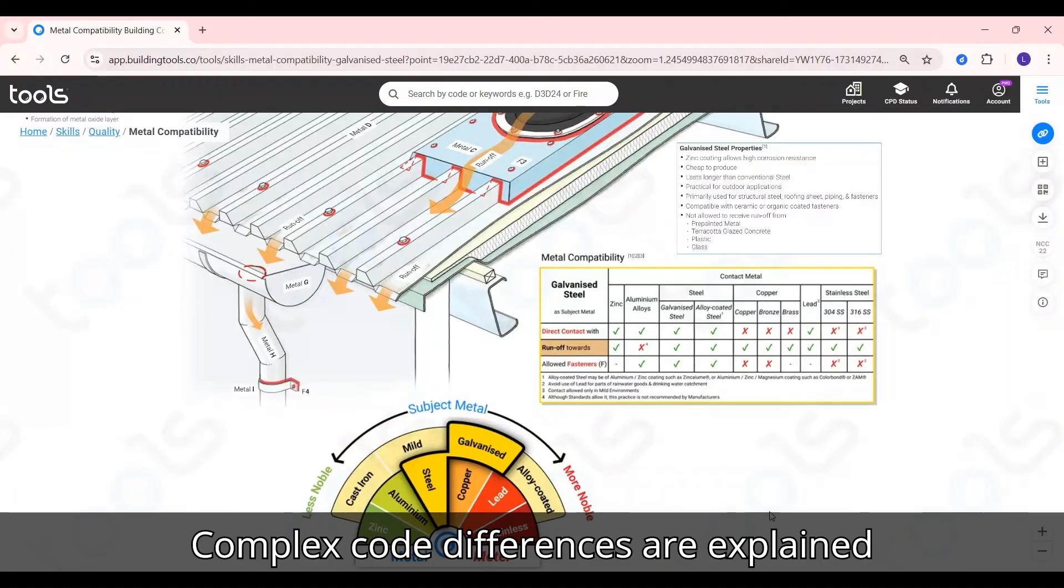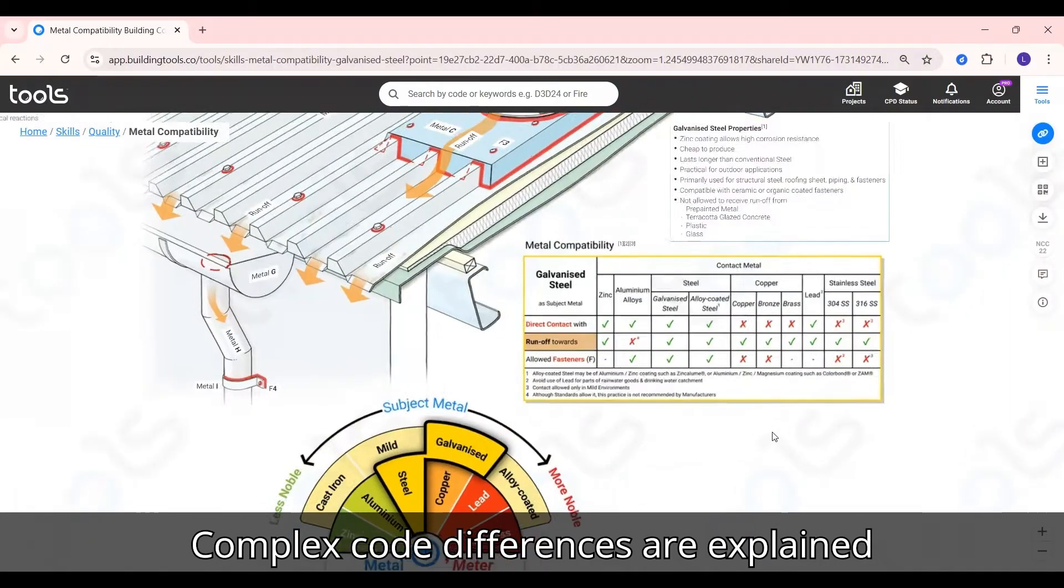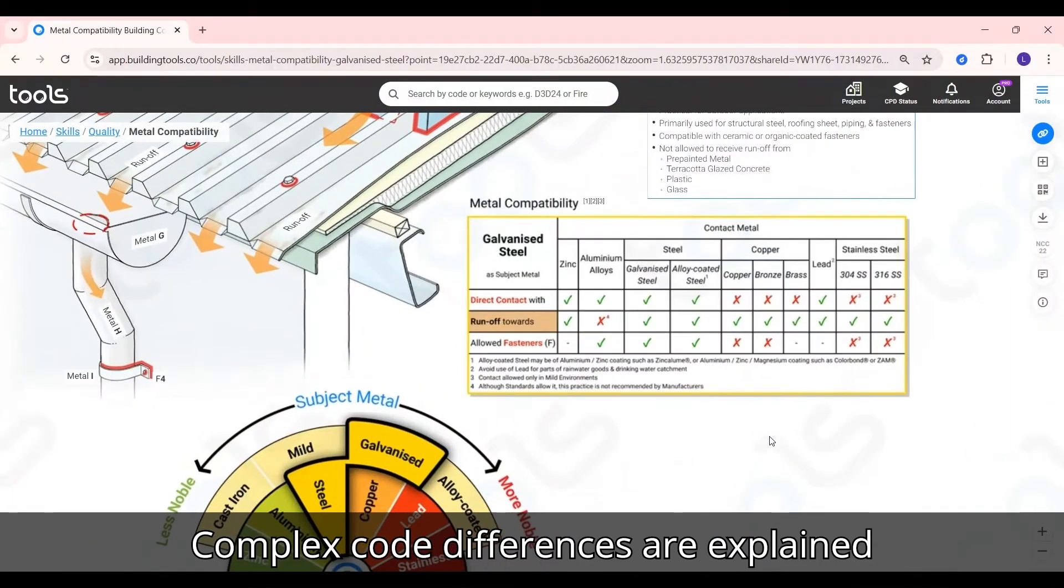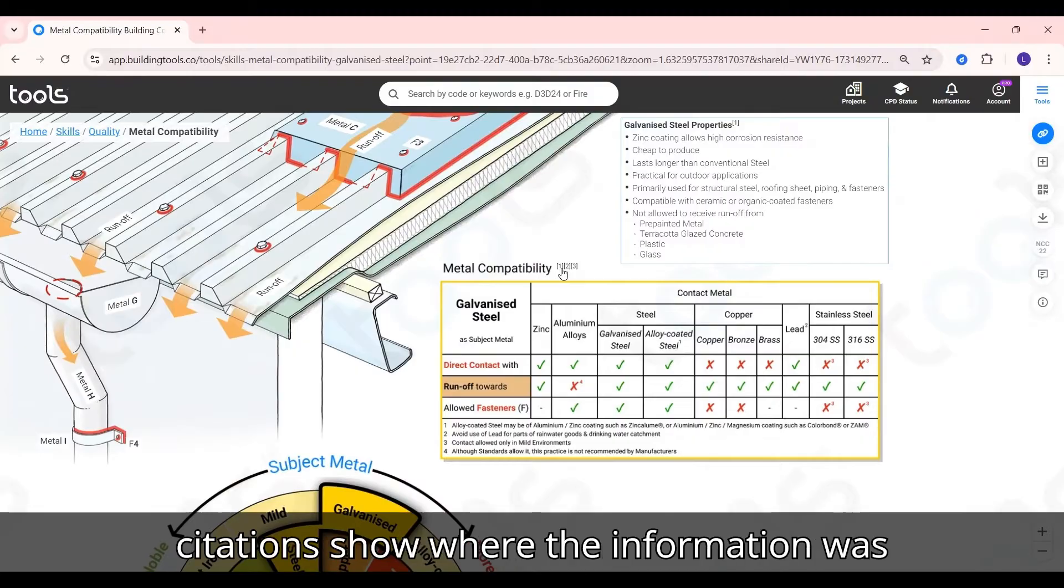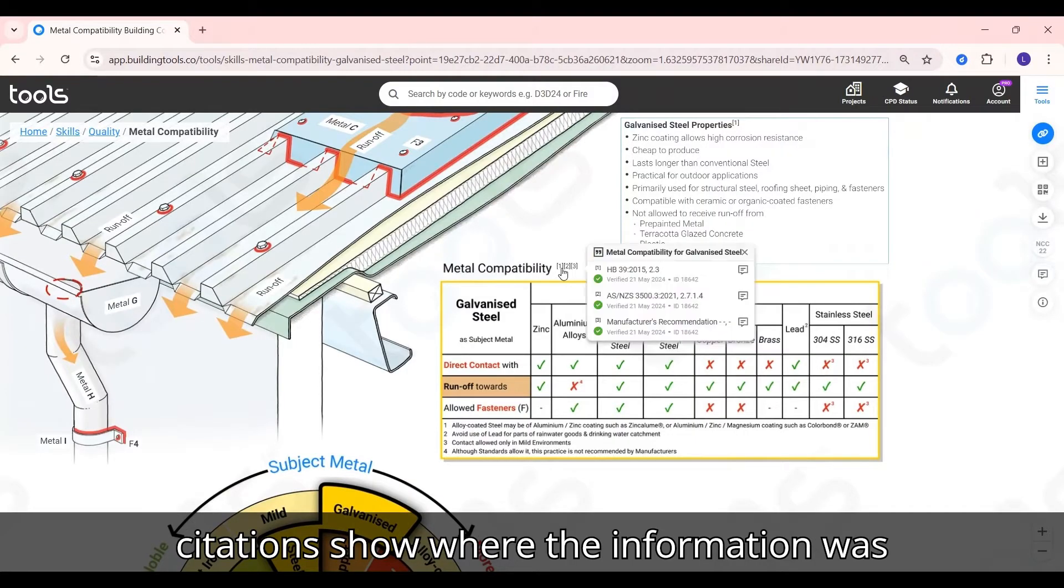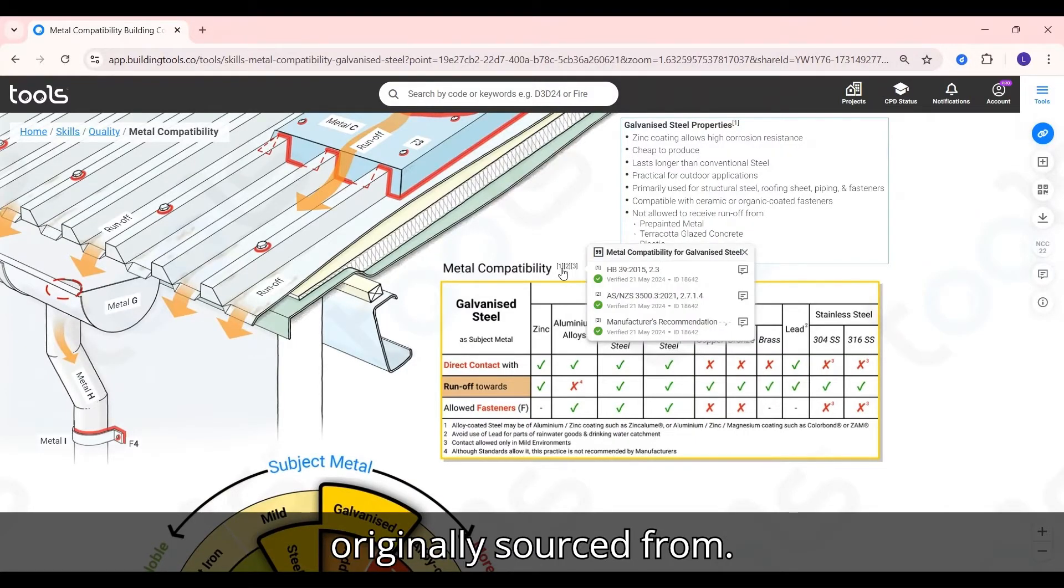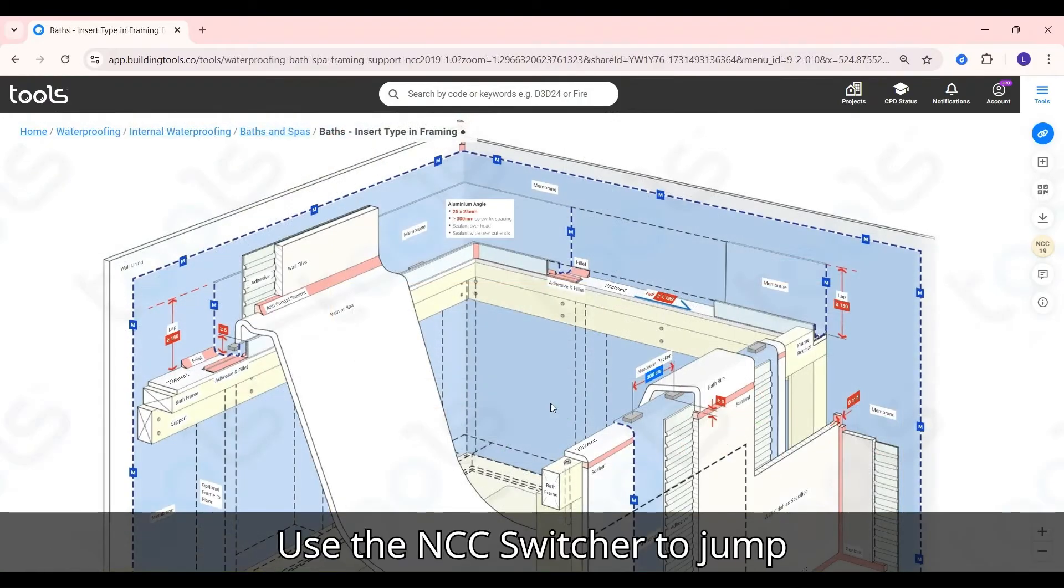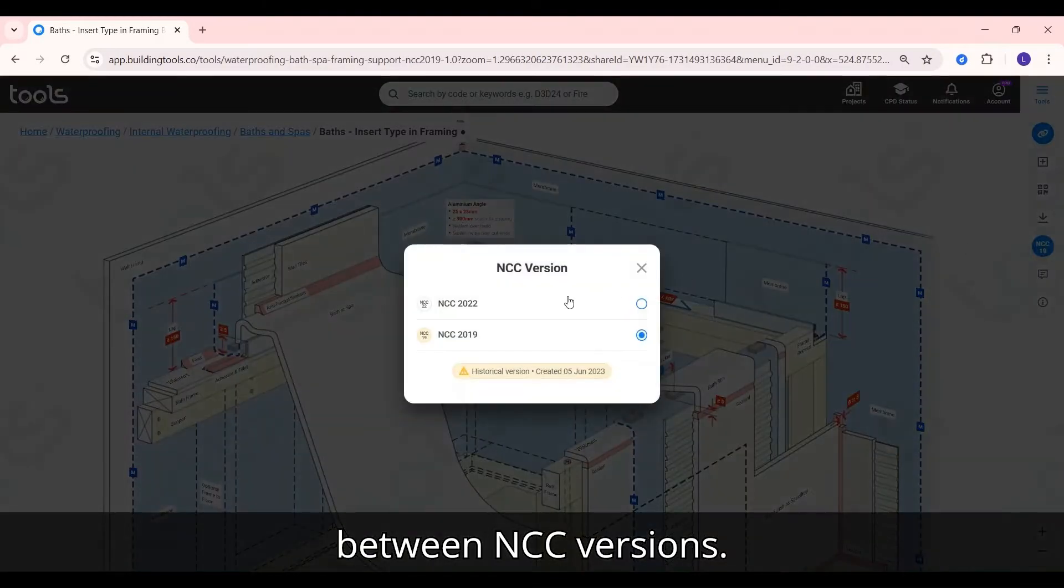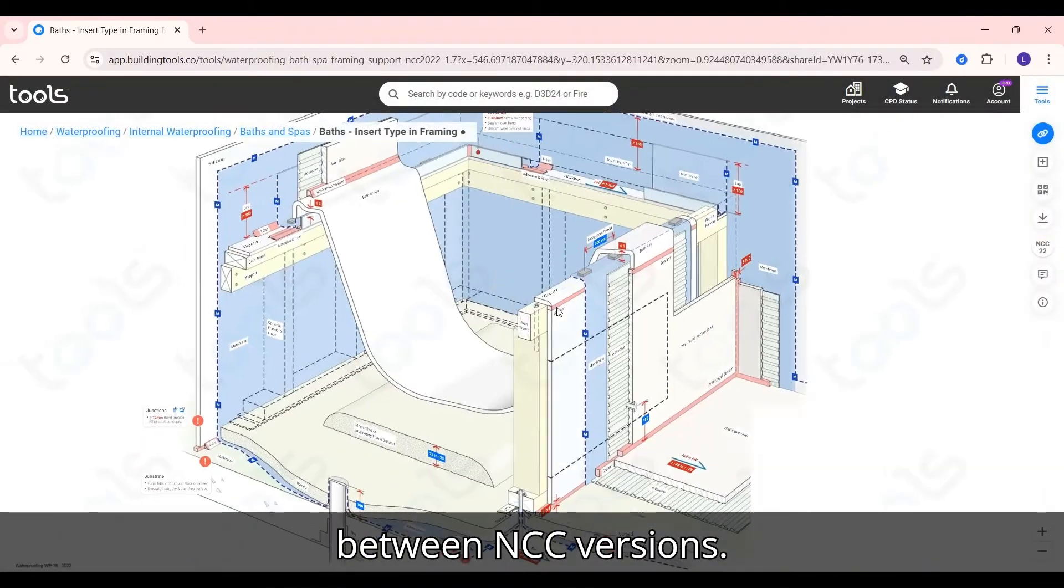Complex code differences are explained without jargon. And code citations show where the information was originally sourced from. Use the NCC switcher to jump between NCC versions.